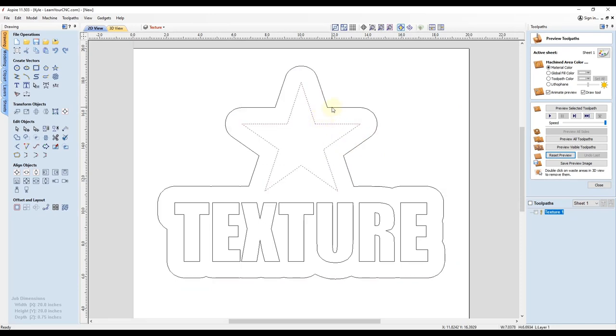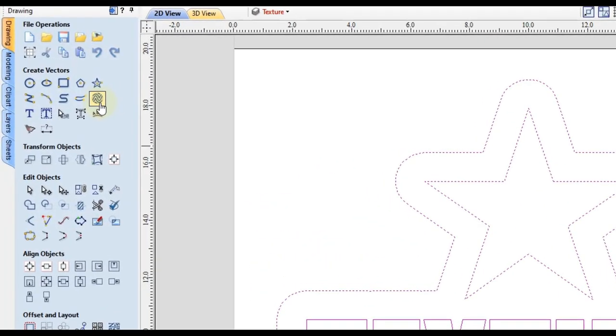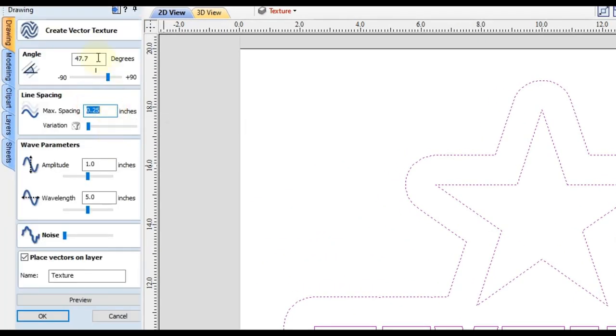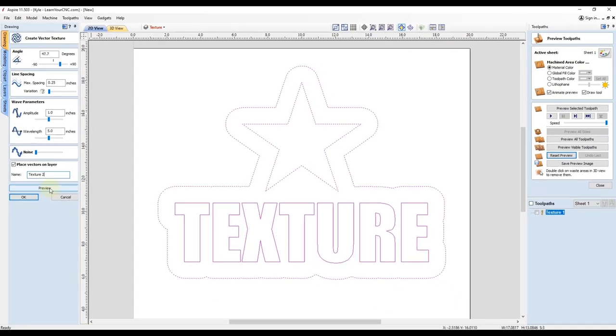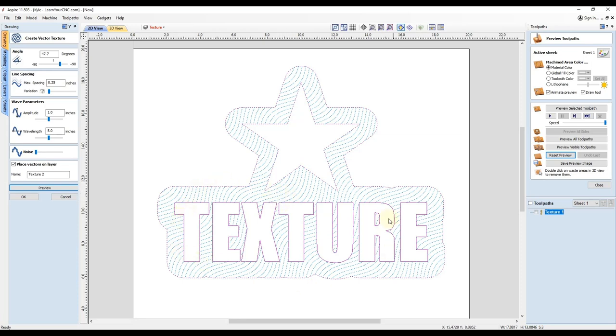So now if you select both of those, the shapes in between and the outline, and then go back to the texture tool. And we can even use the same exact settings. Except I'm going to place it on a different layer this time. I'm going to put it on texture number two. And I'm going to click preview. And now you can see by selecting the outline as well as the inner shapes, it places the texture on the opposite sides of the lines. So that will give us an even different effect to our final product.